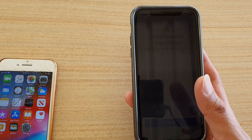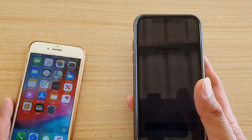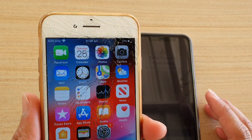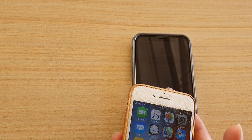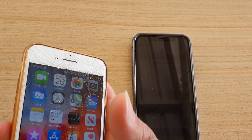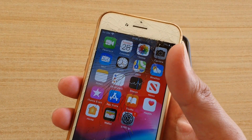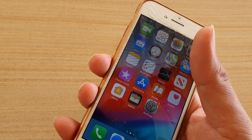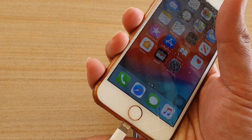If that is the case, what you need to do is make sure that your phone is fully charged. You can also try to plug in the cables — sometimes plugging in the cables will allow you to transfer immediately.